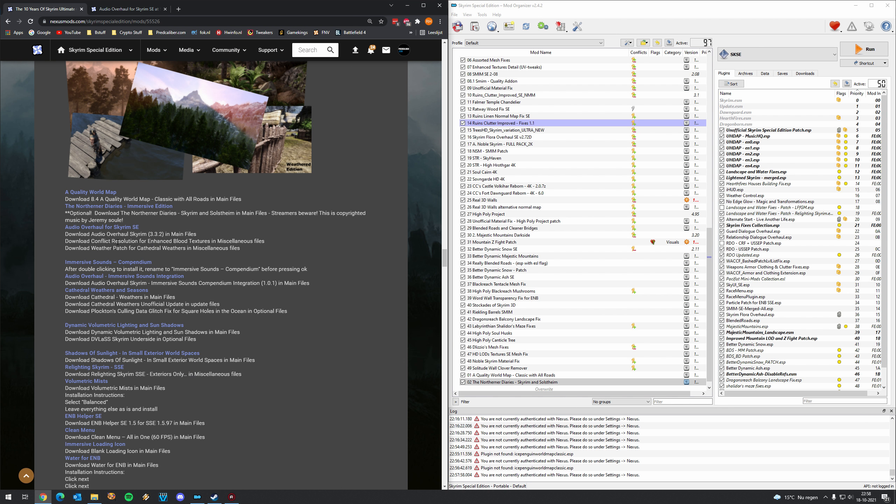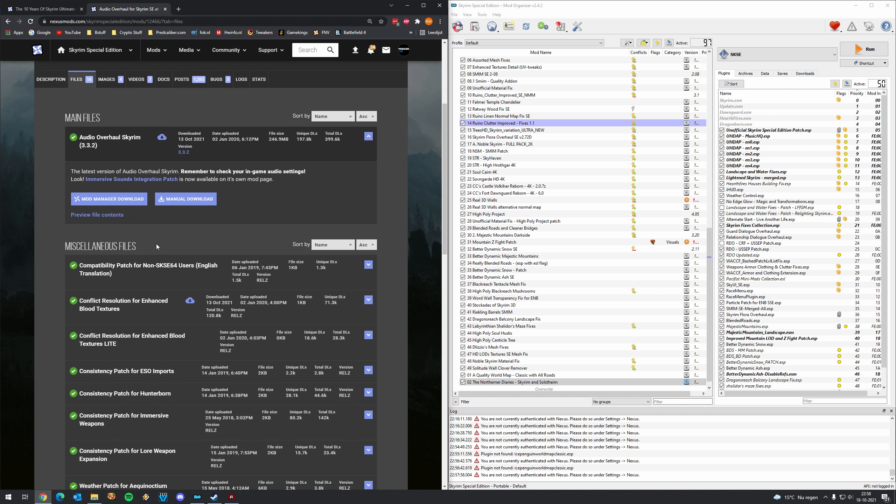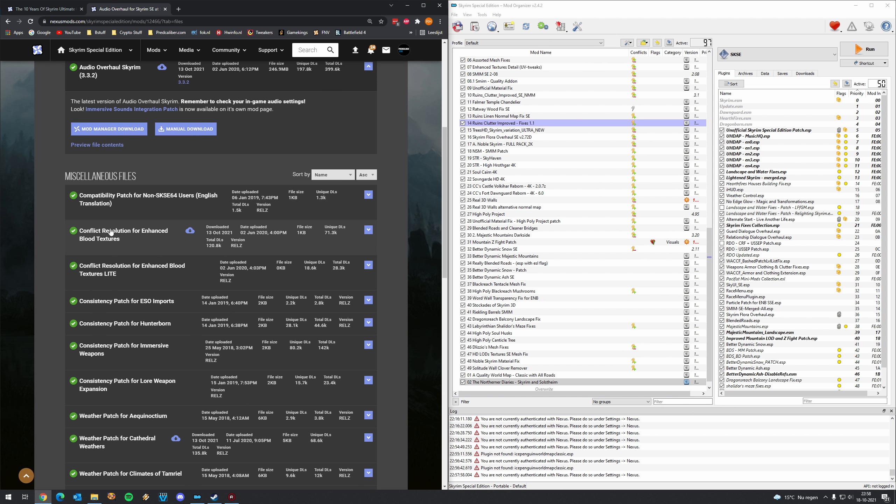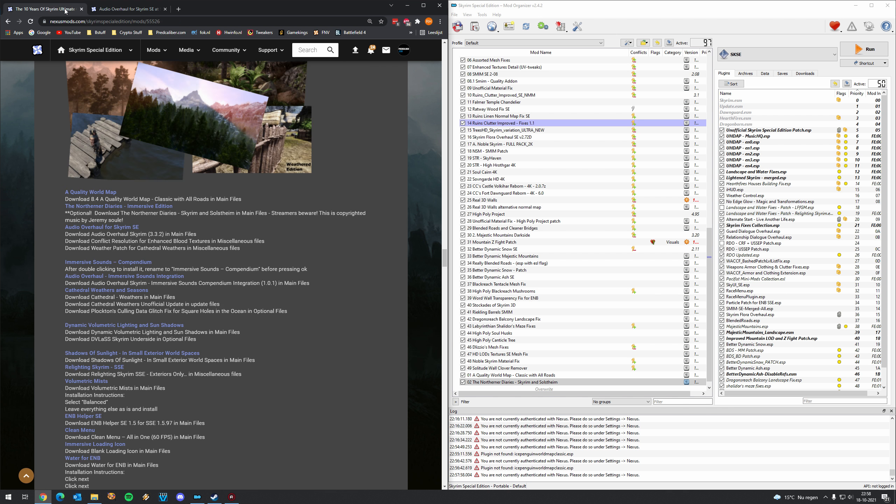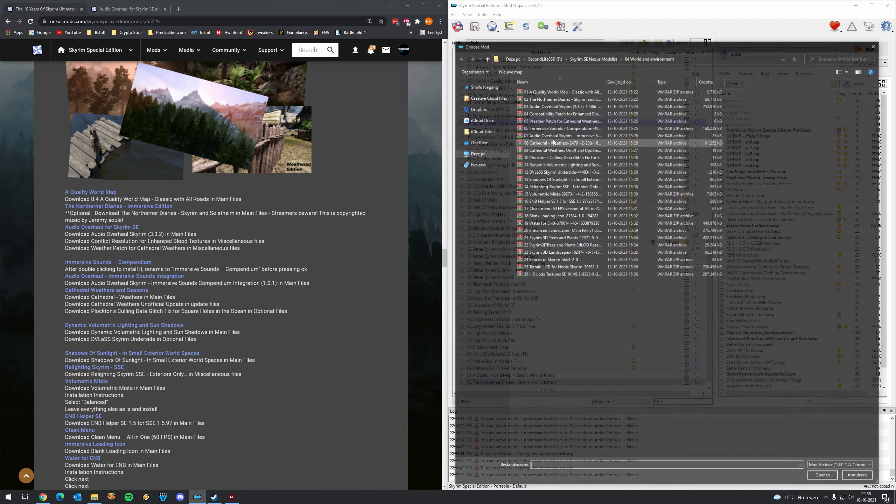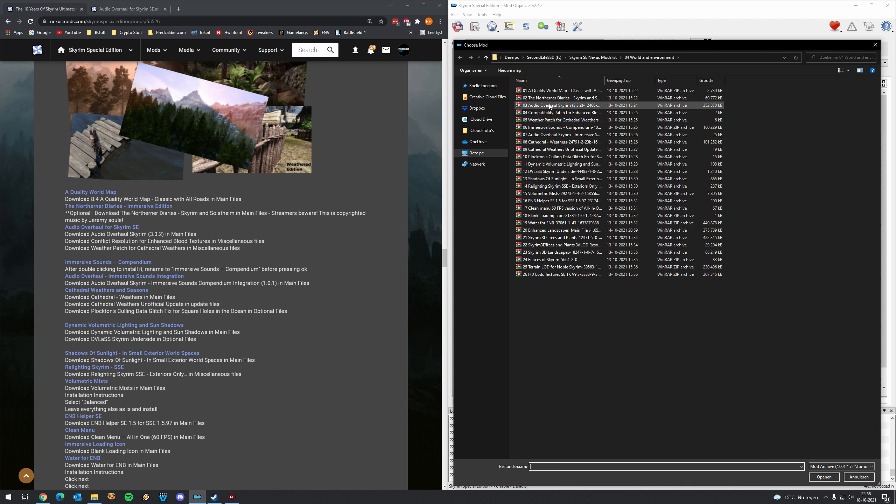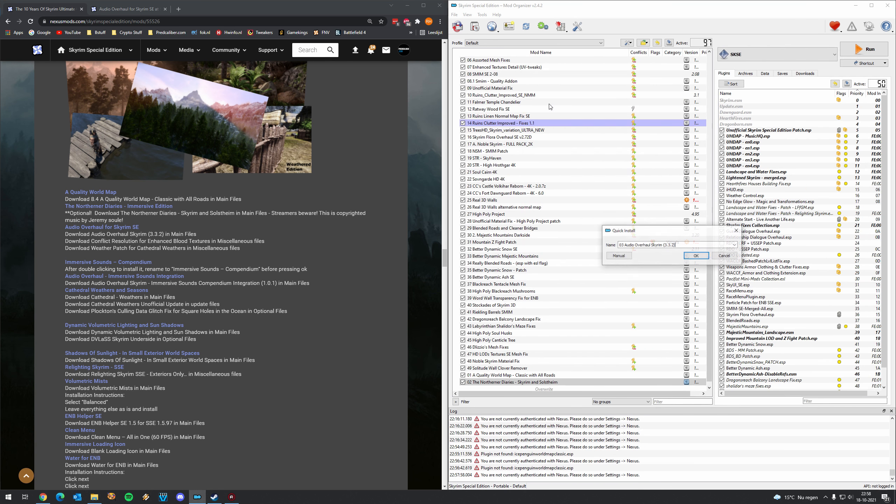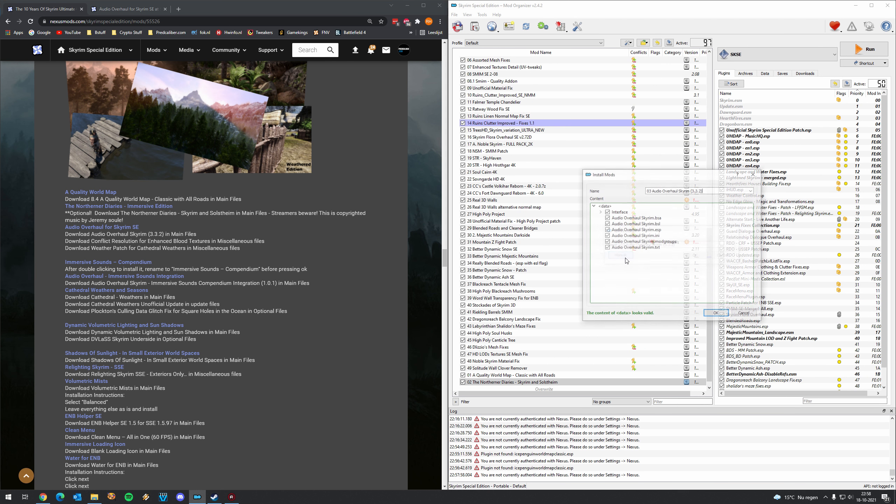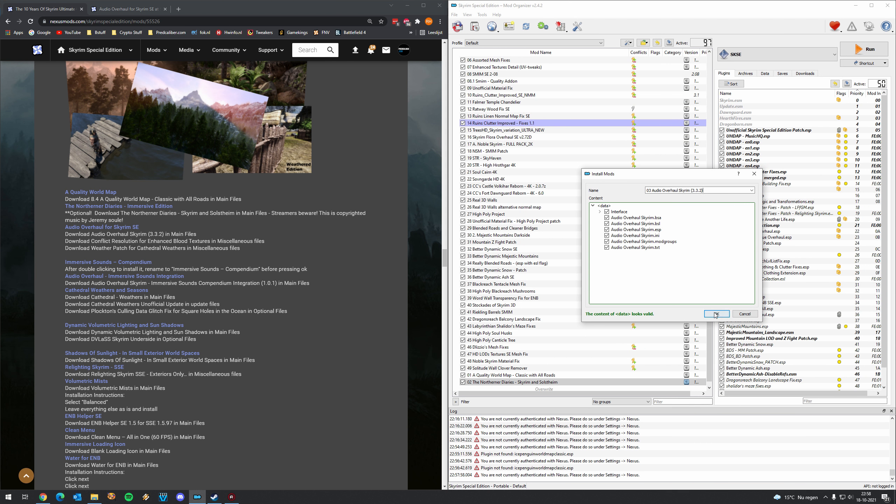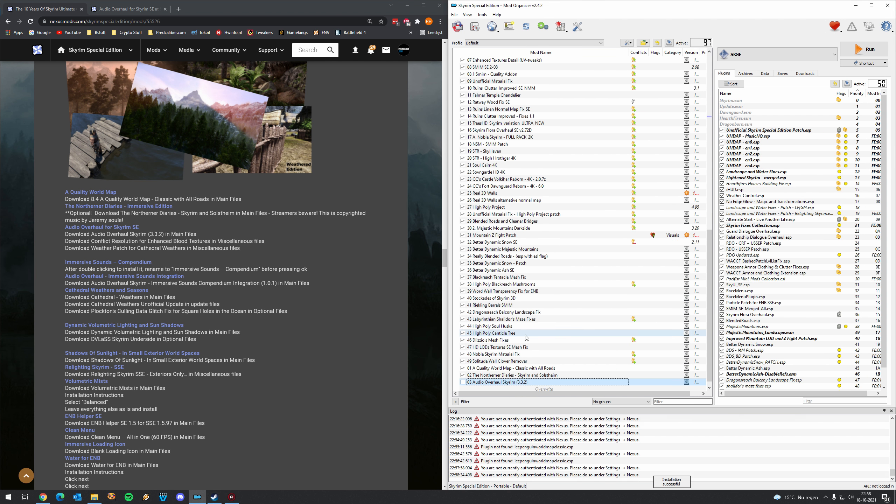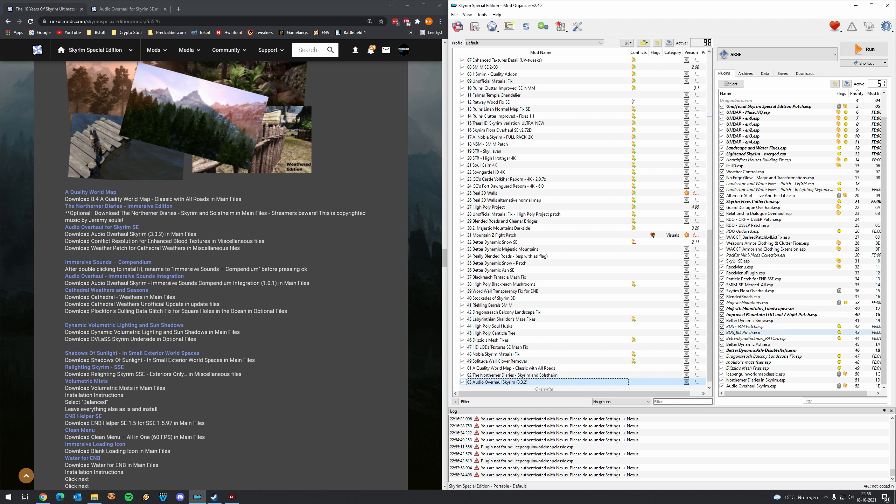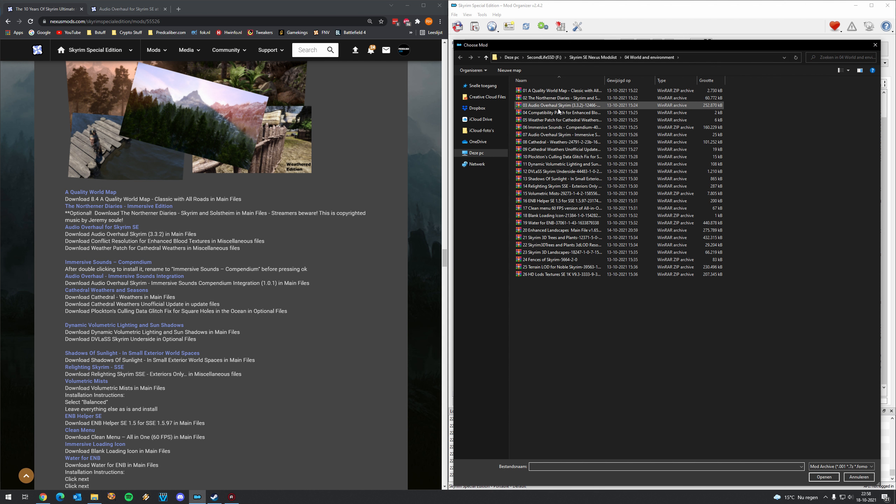Then we have Audio Overhaul. It requires some additional files and with additional files I will show you what to download. So first the Audio Overhaul in the main files that's just this one. And then we need to download conflict resolution for Enhanced Blood Textures. That's a mod we're going to also install later. Conflict resolution for Enhanced Blood Textures. And we have the weather patch for Cathedral Weathers. So download those three files.